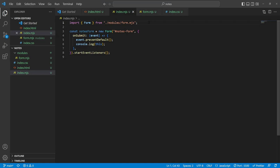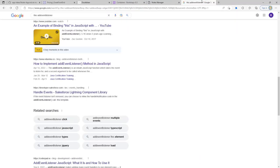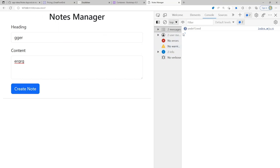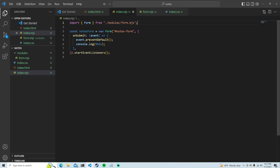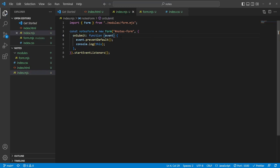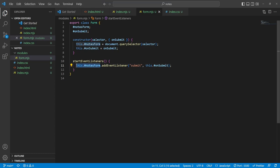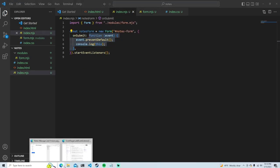In an arrow function, 'this' looks for a reference in an outer enclosing scope. In this case the next scope is the global scope, but because we're in a JavaScript module — which uses strict mode — the global object is undefined. So when I submit, 'this' is undefined. What I want to do is make this a normal function, because according to MDN if you create an event listener with a handler as a normal function, 'this' will be a reference to the element that called it — the notesForm.